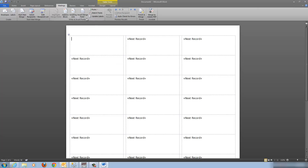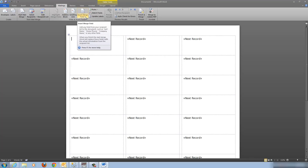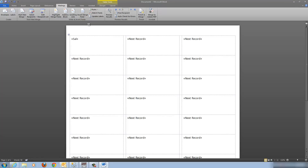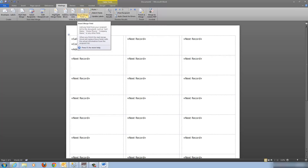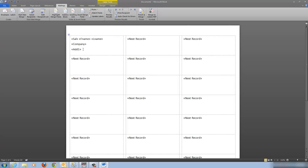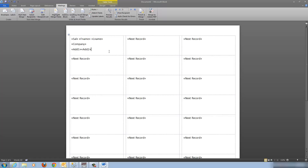Here's the difference: before we used Address Block, but this time we're going to insert the fields manually. Go up to Insert Merge Field. We need the salutation — press the space bar for a space after it — then first name, add a space, then last name, then company. Next line, insert address one. I want to tack address two onto the end of the first address line, because if it doesn't exist it won't print — it'll just be blank.